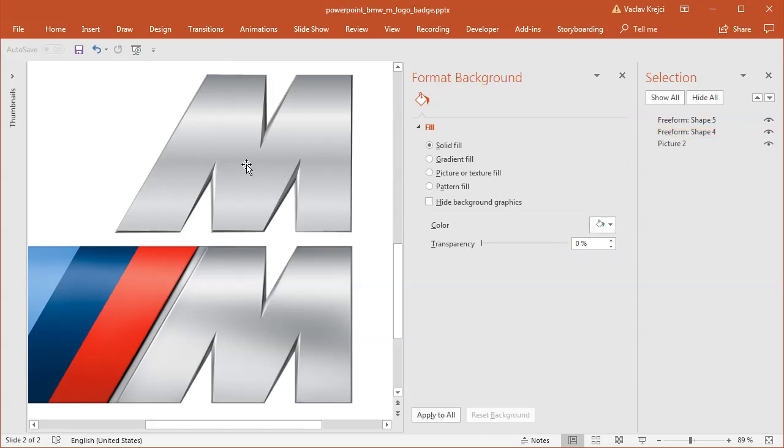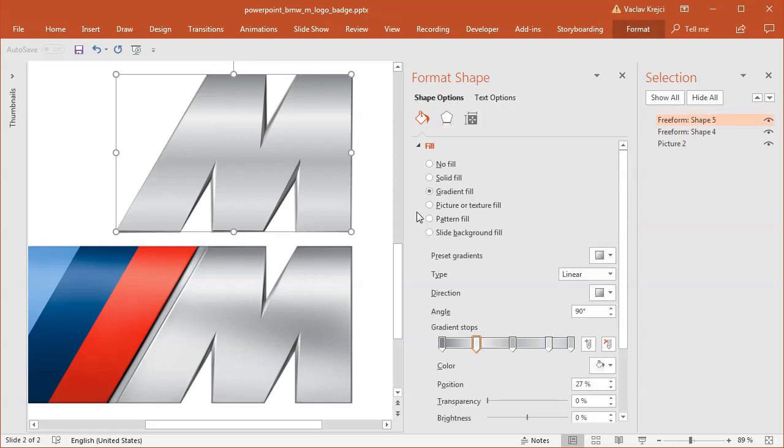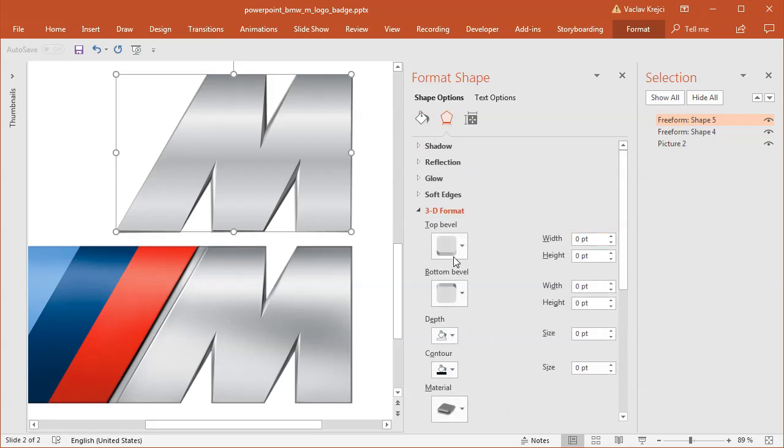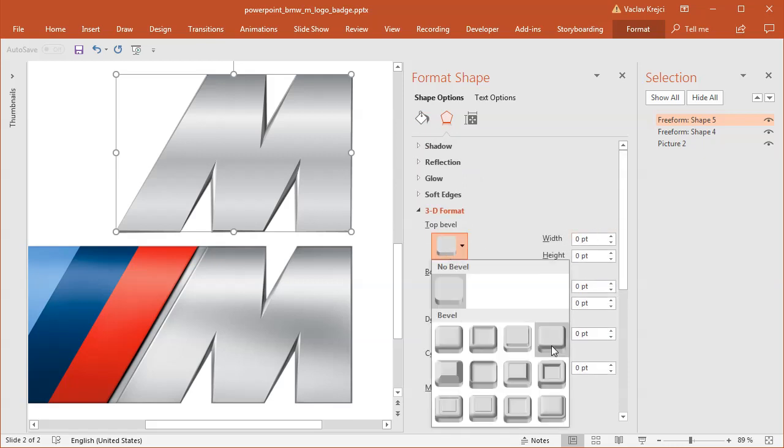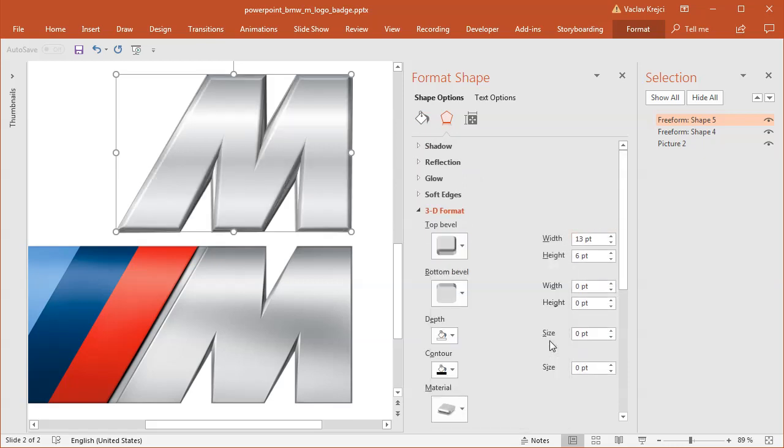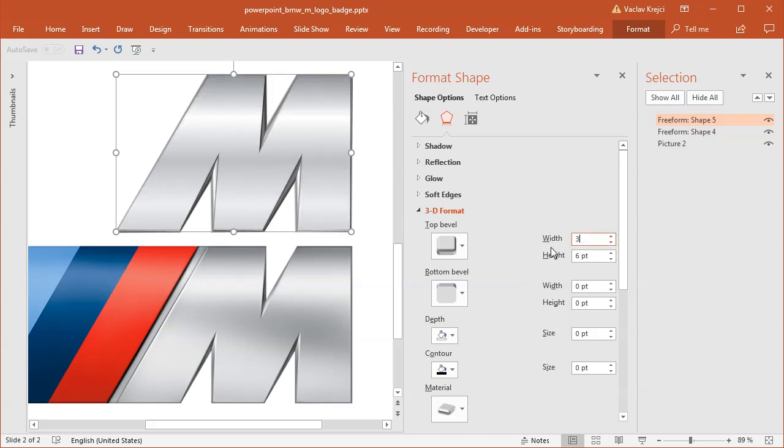I believe that for my previous picture, I've also added the 3D bevel to this shape, to this top shape. I can clearly try to do it. I can add a new bevel shape, like this slant one. But I will make it, of course, much smaller. So I will make it maybe like three points and only one point as for the height.